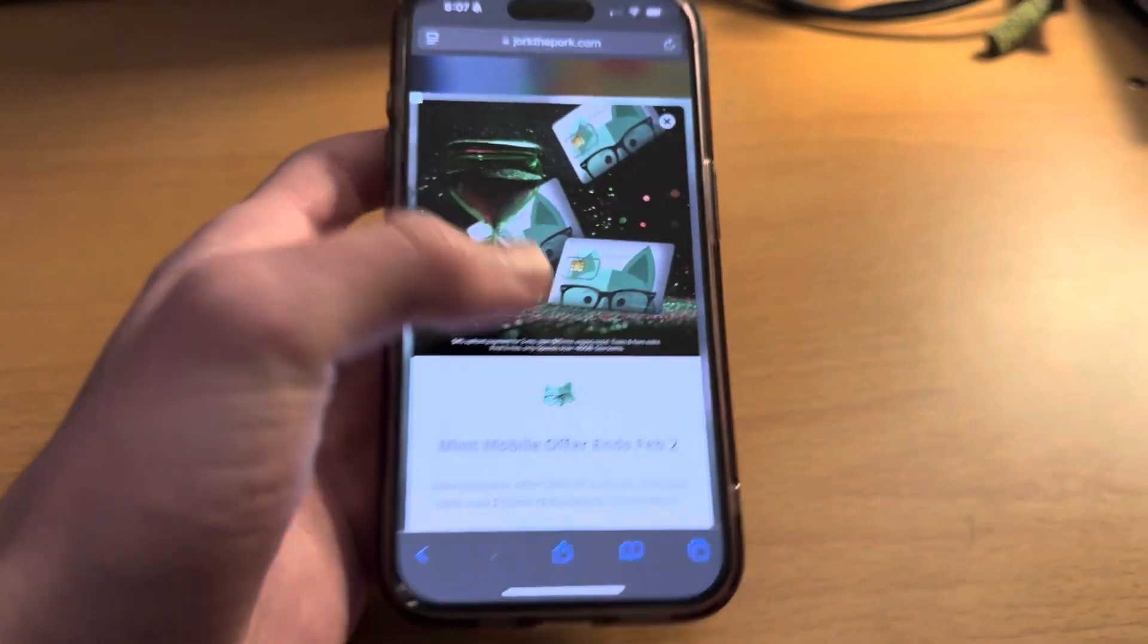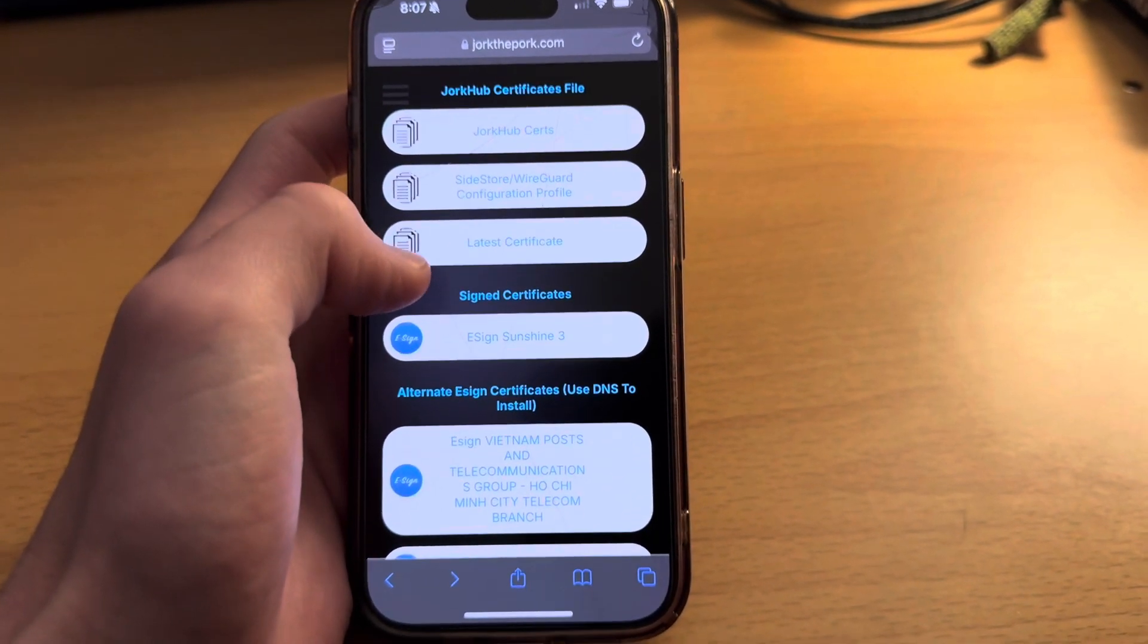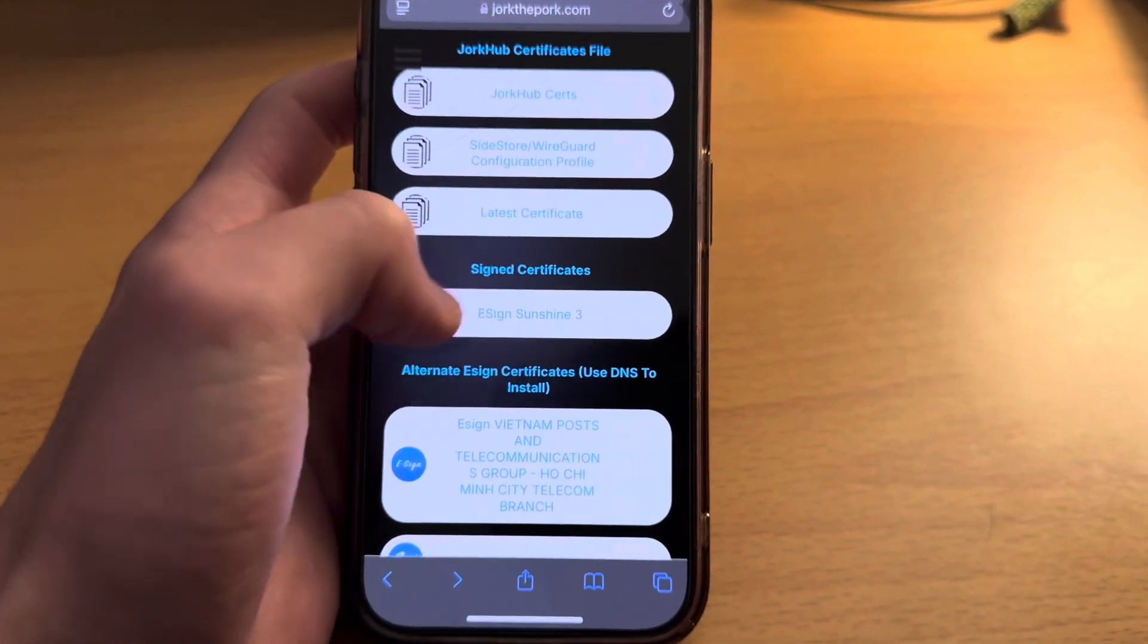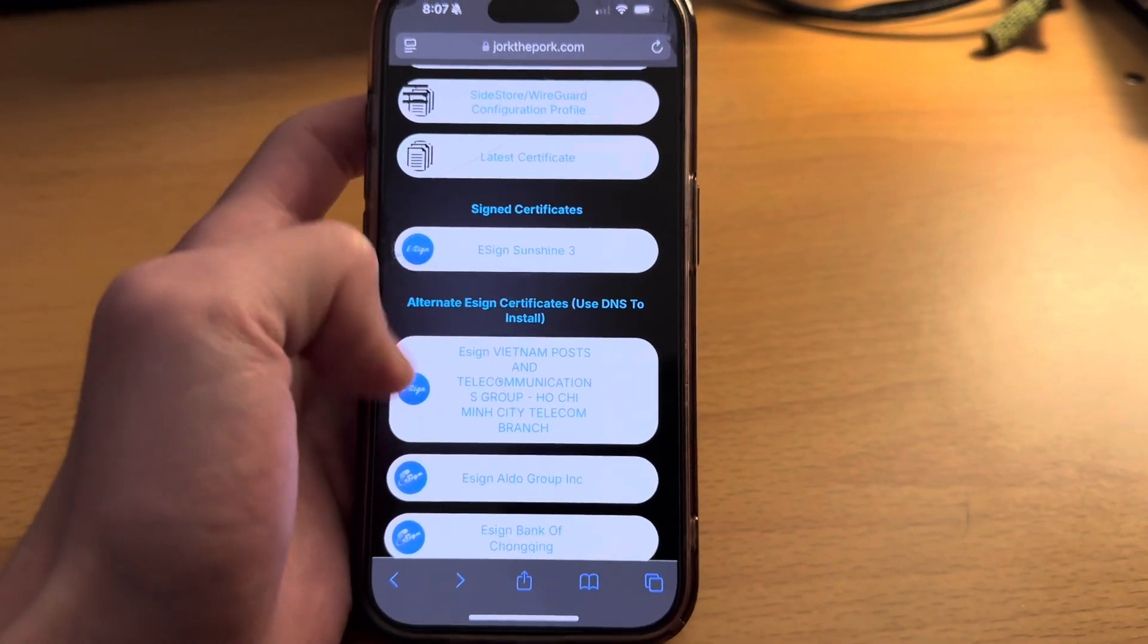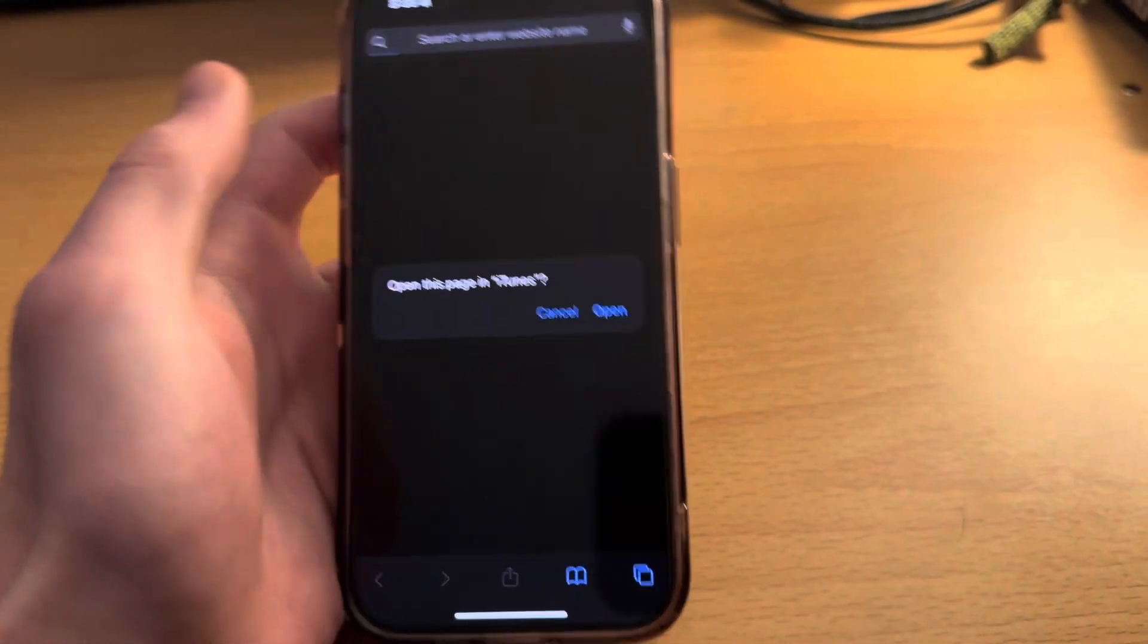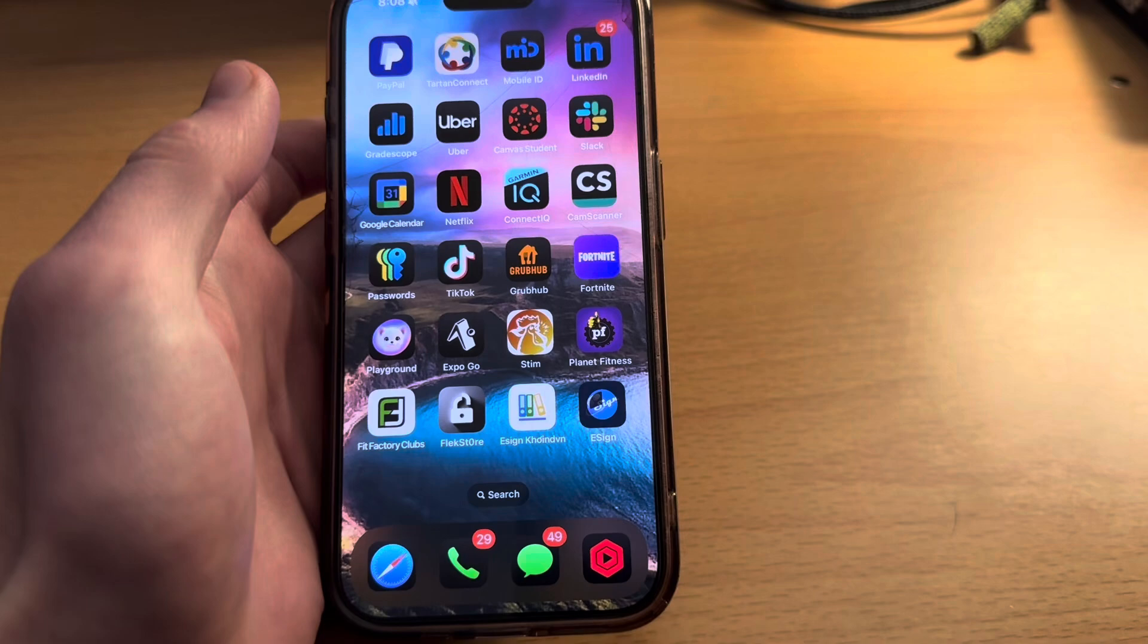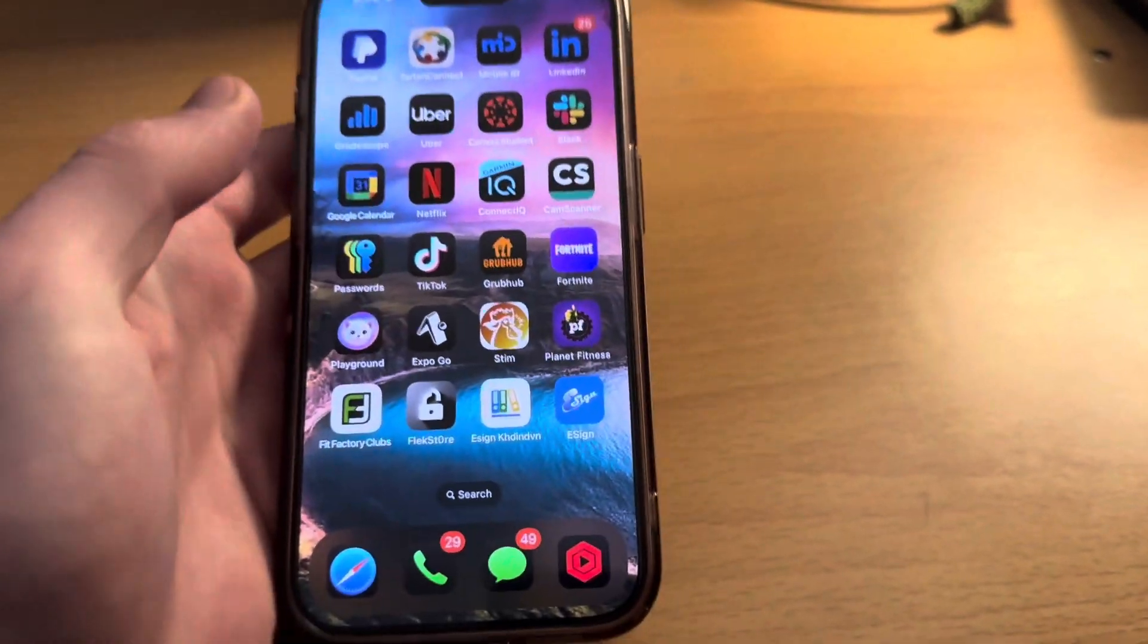The next thing we're going to do is back in jorkthepork.com, scroll down and install eSign. You can see there's a bunch of different eSigns. We're going to try the Vietnam Post one. They all have weird names because it's basically Chinese companies that distribute these certificates. There's about a 30% chance it's going to gray out and say unable to install or integrity could not be verified.